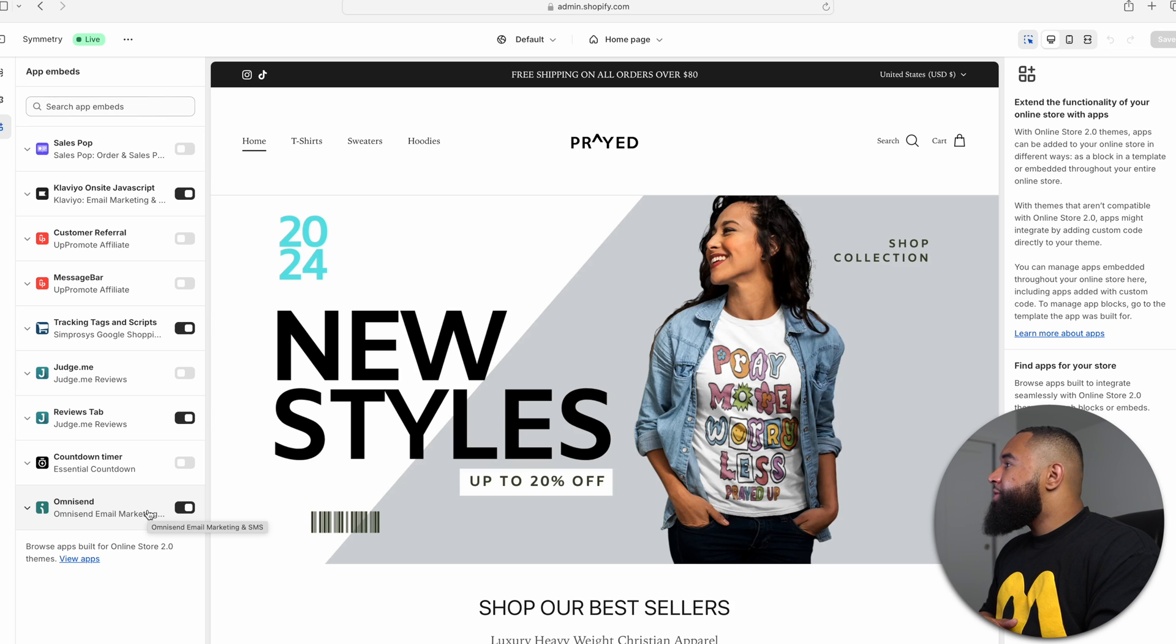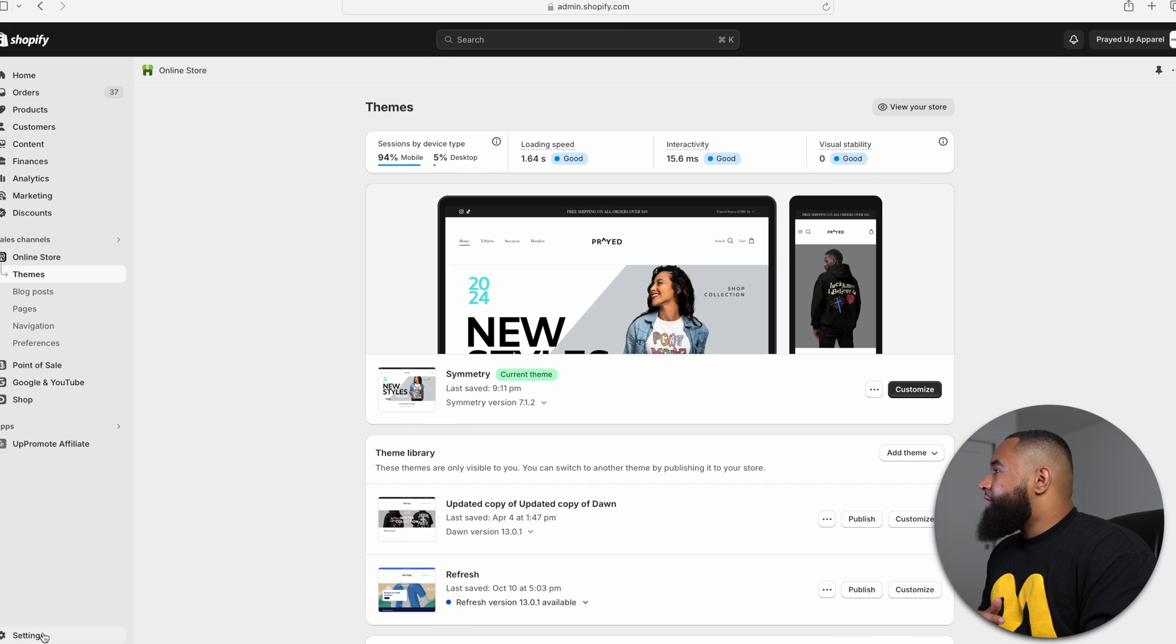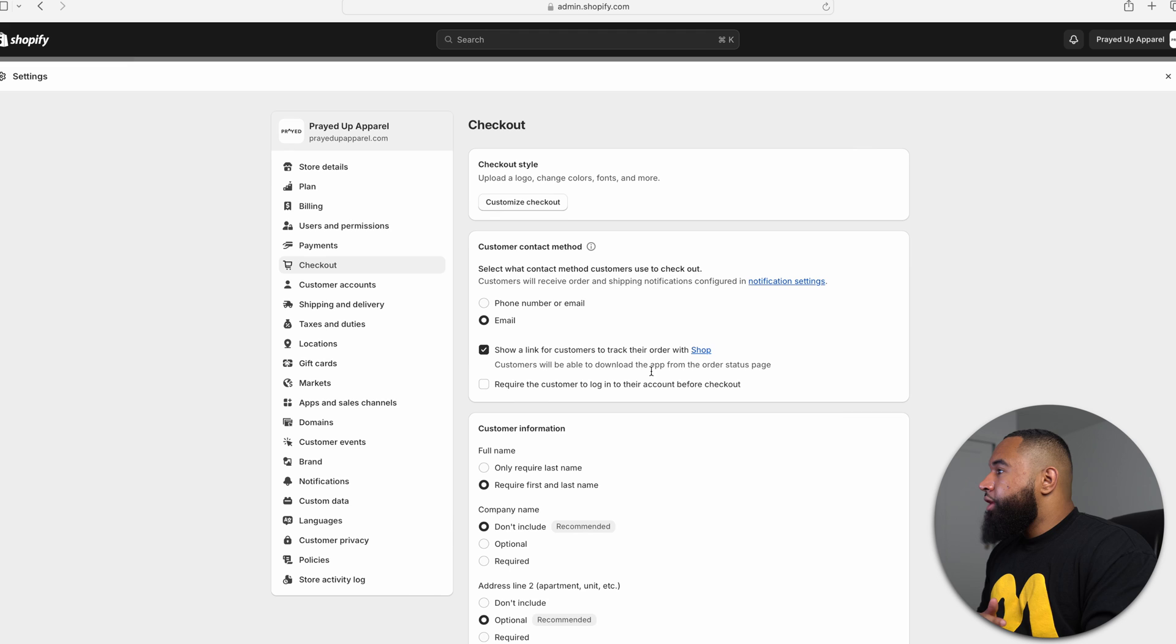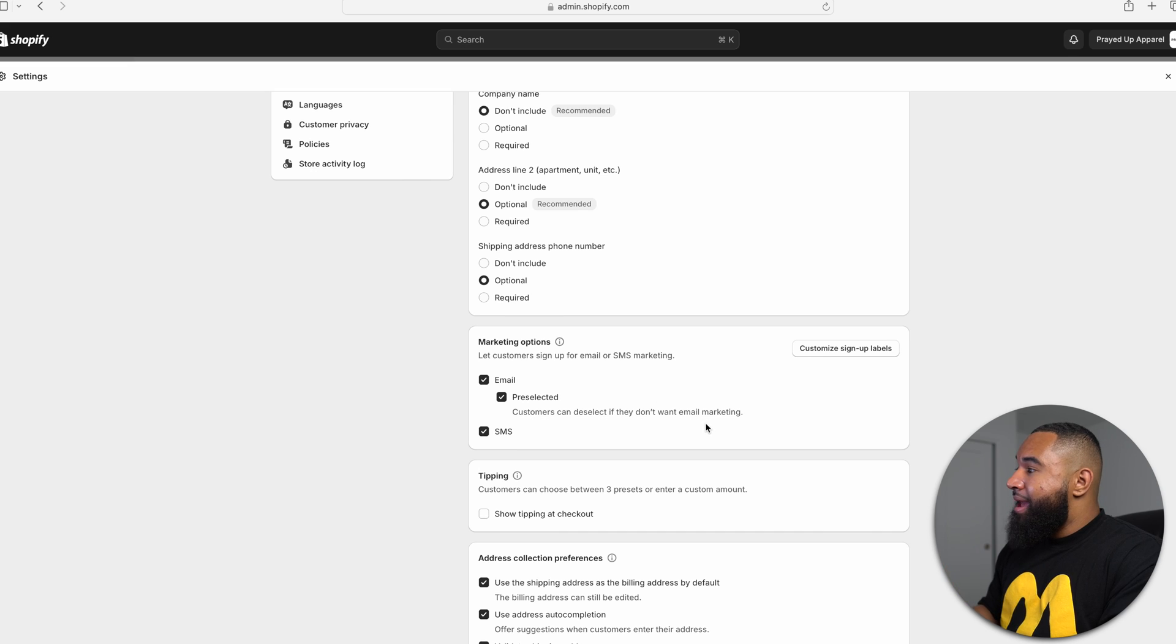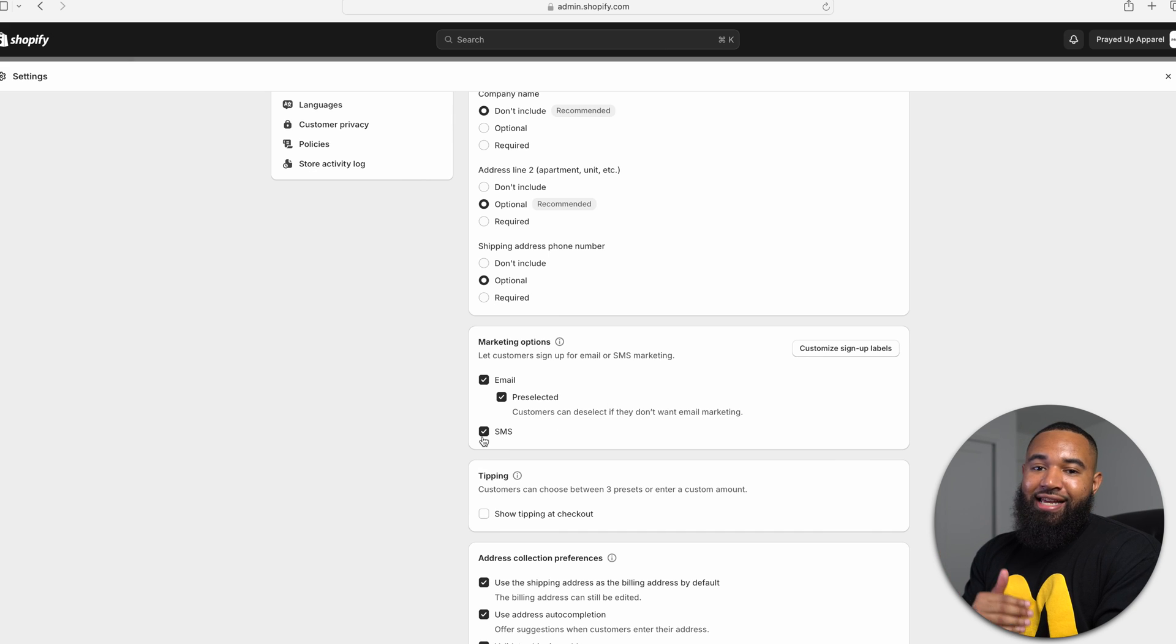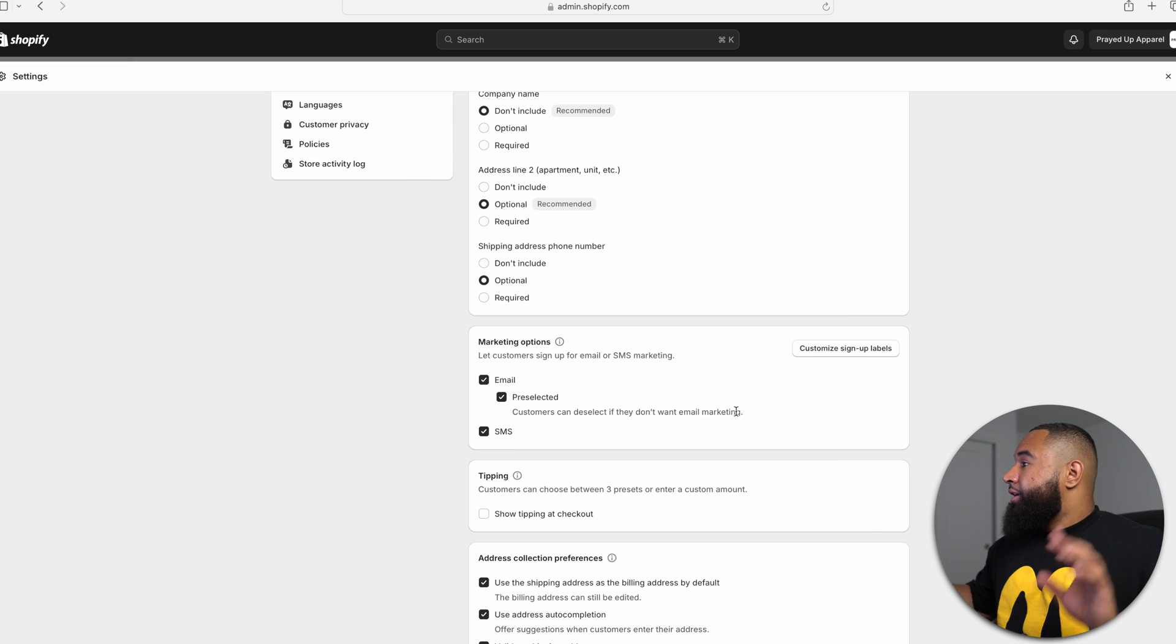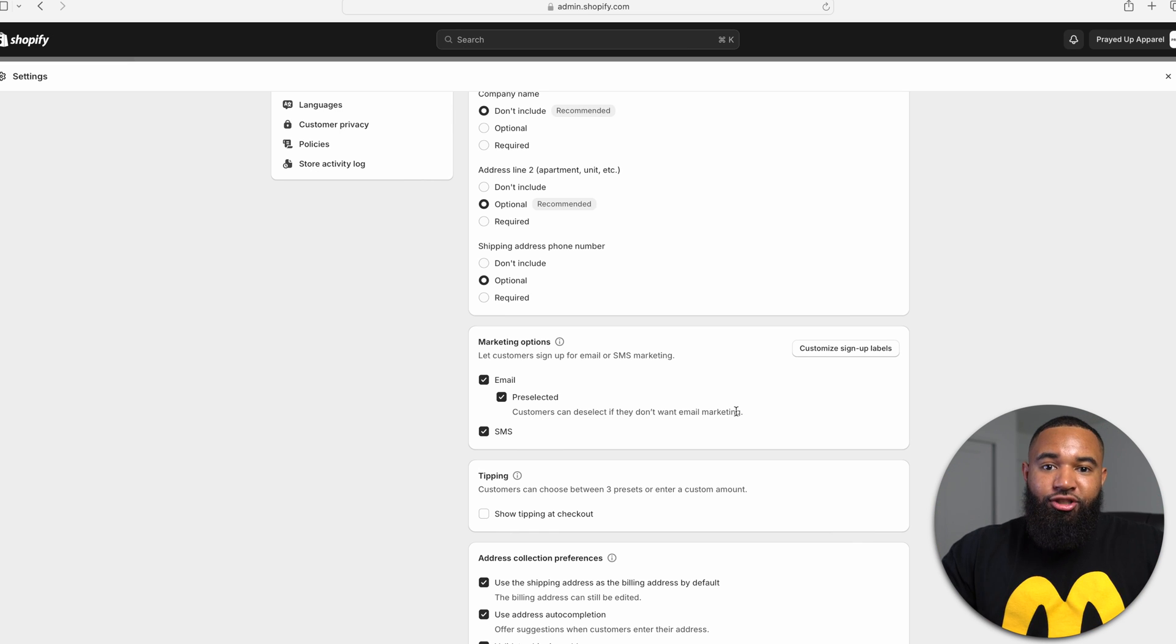And then from there, what you want to do is go to your settings, and then you're going to want to go to checkout. And one of the most important things when it comes to your checkout is making sure that you have email preselected on your checkout screen. And you want to make sure that you have SMS clicked as well so you can capture all the information that you have for your email and SMS. Once you have these two things in place, you are good to go to go back to OmniSend.